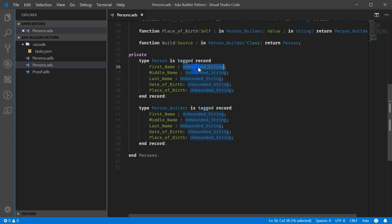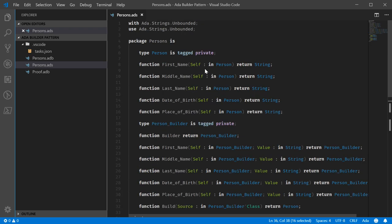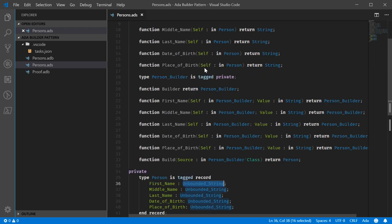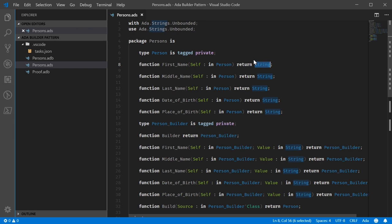And actually, the mutators, they do accept a string as well. But under the hood, these are unbounded strings just because we don't know how long the name is going to be or the place of birth. But this makes it appear as if it's using the simpler type. So it's just sort of a convenience thing around one of Ada's quirks.